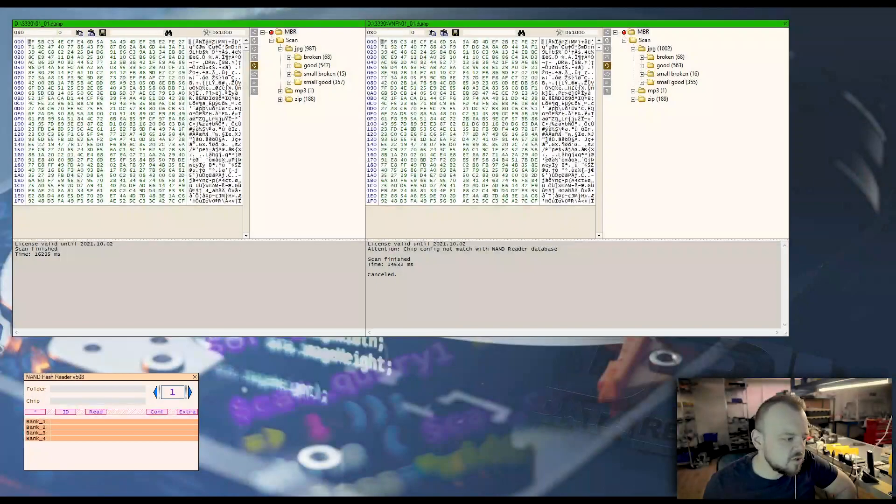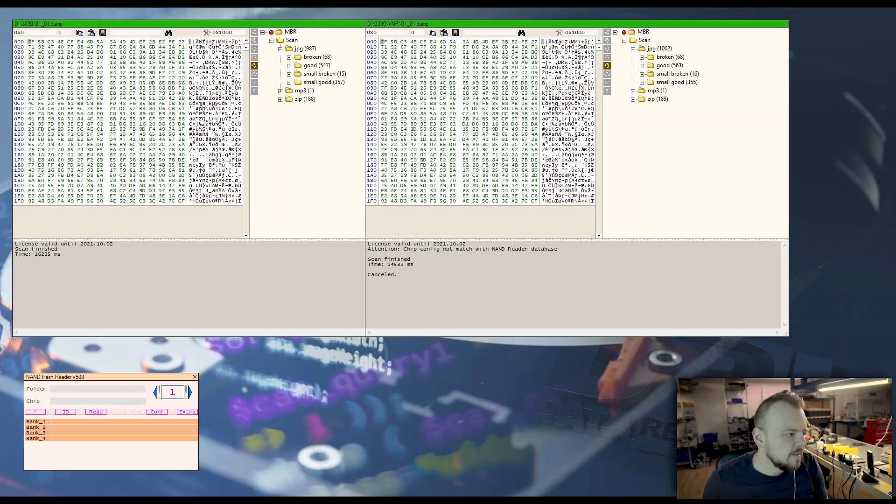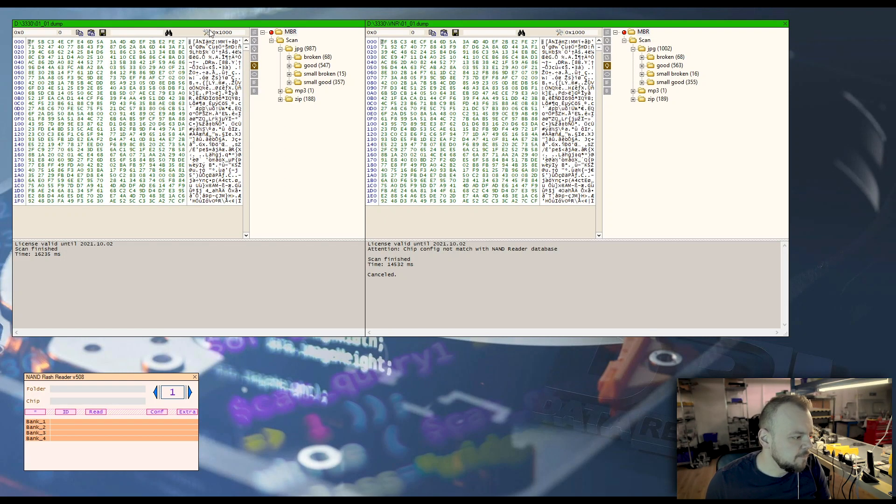Okay, so the case was finished using a flash extractor. So here are the two dumps. You can see here on the left, this is the first read.